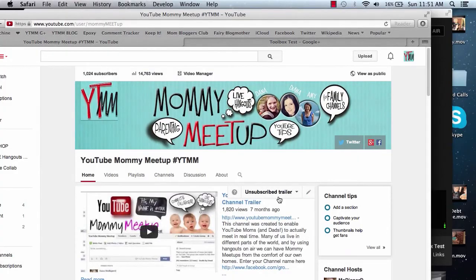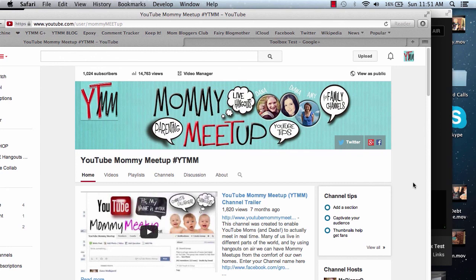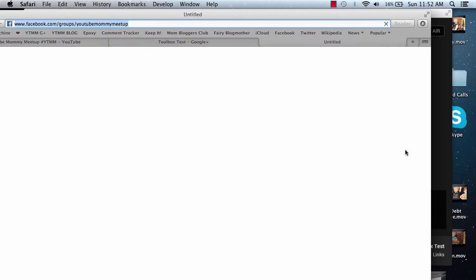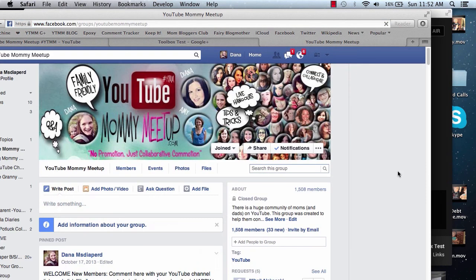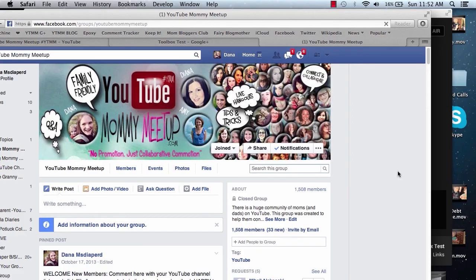If you have a parenting channel and you would like to join us in a live Hangout, you can go to YouTube Mommy Meetup and subscribe to our channel. We host bi-weekly Hangouts and you can enter your channel name in the Facebook group if you are interested in joining us. And I hope to see you there.